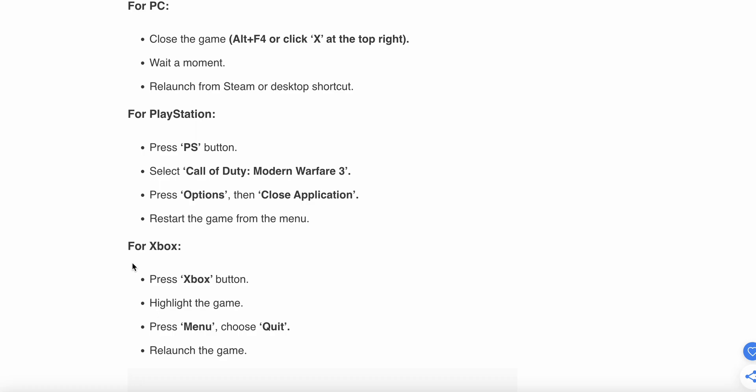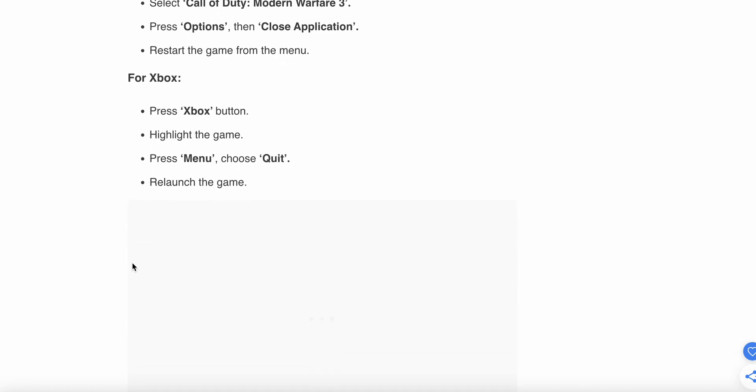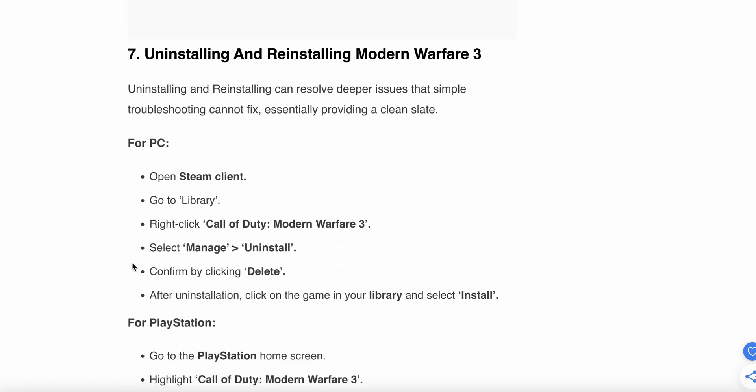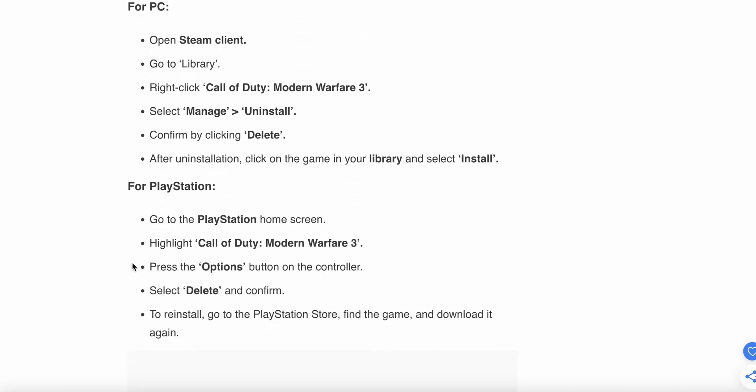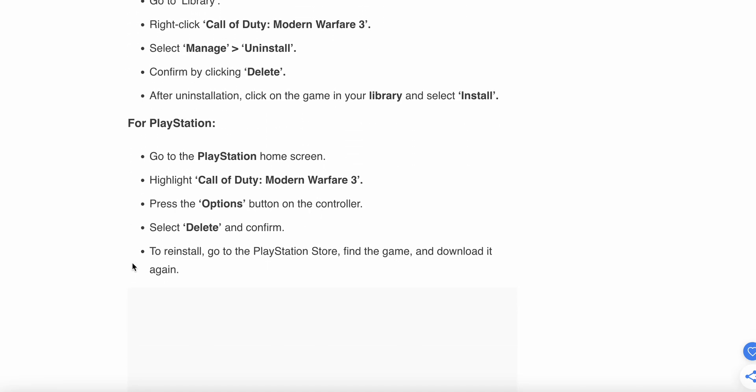Seventh step is uninstall and reinstall Modern Warfare 3. If the above steps don't work, then we have the option to uninstall and reinstall the game. For PC, open the Steam client, go to Library and right-click on Call of Duty, then select Manage and Uninstall and confirm by clicking Delete. After uninstallation, click on the game in your library and select Install.